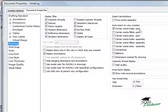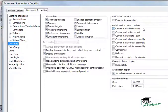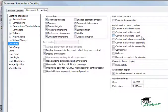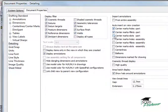You can see here I have the option of having center marks automatically added to holes, fillets, or slots for both parts and assemblies in my drawing as soon as a view is created. Let's turn these options on and take a look at what happens.